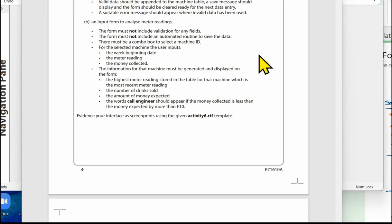Form B is an input form to analyze meter readings. The form must not include validation for any fields, and must not include any automated routine to save the data. There must be a combo box to select a machine ID. For the selected machine, the user inputs the week beginning date, the meter reading, and the money collected. The information for that machine must be generated and displayed on the form — including the highest meter reading stored in the table, the number of drinks sold, the amount of money expected, and the words 'call engineer' should appear if the money collected is less than the money expected by more than 10 pounds.